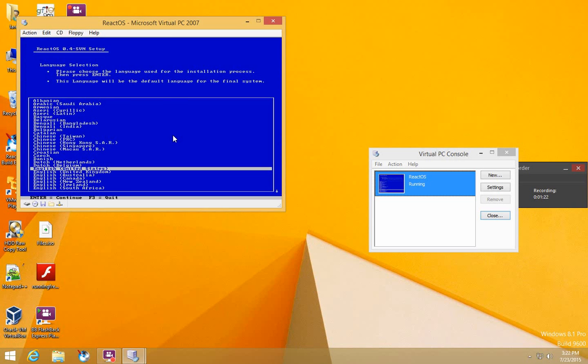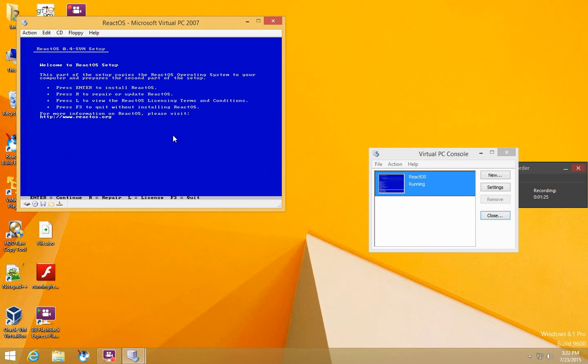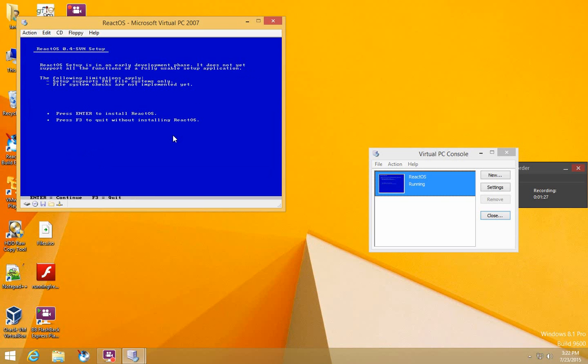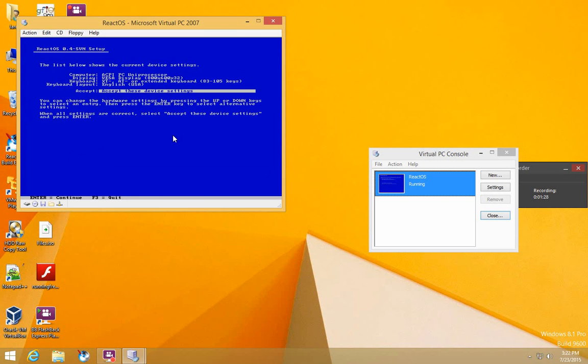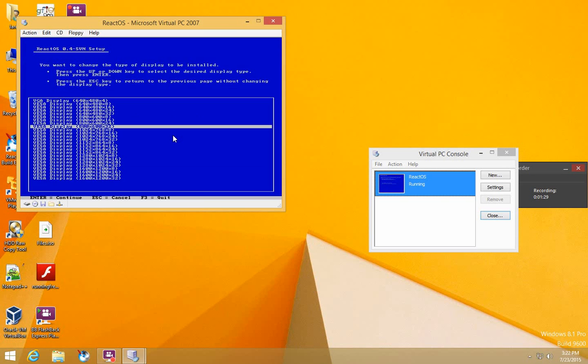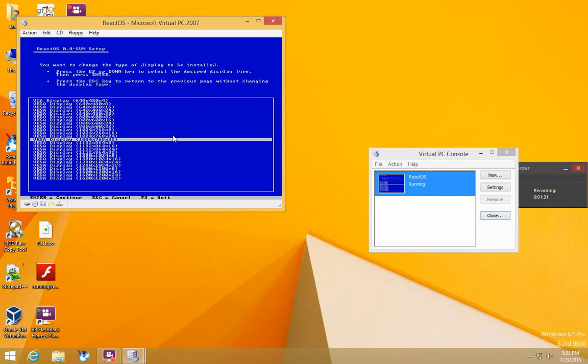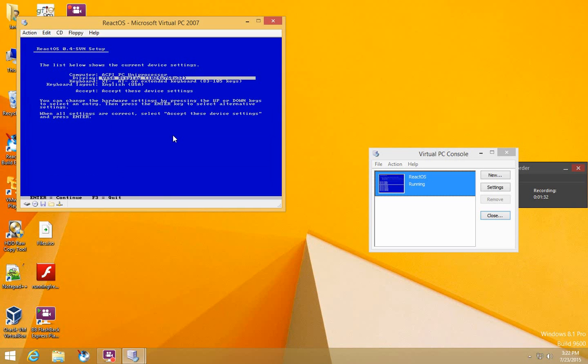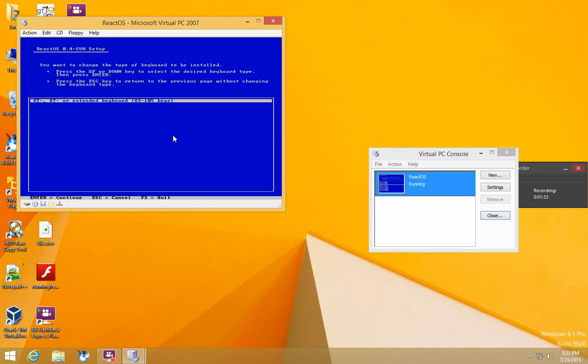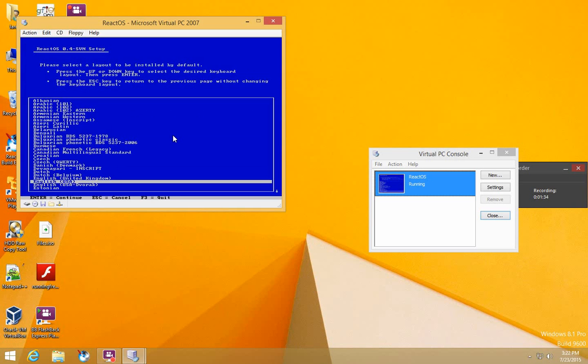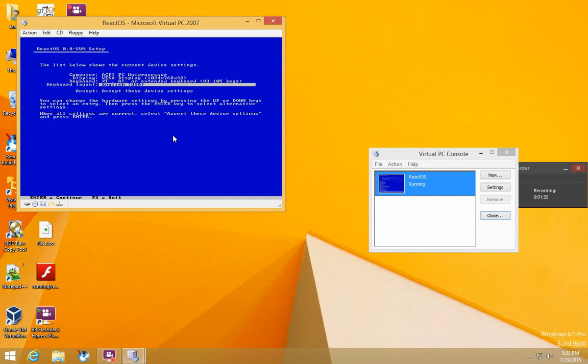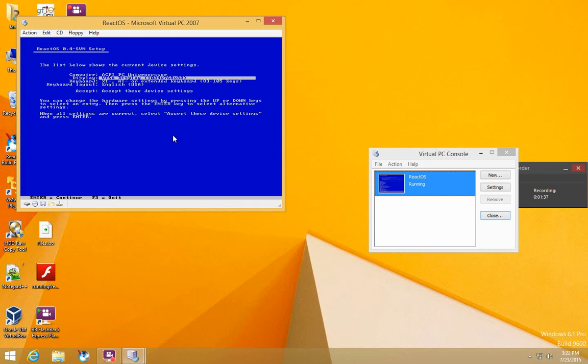Select your language and press Enter. Press Enter again. Set anything you want - you can change your display resolution, keyboard, keyboard layout, computer, and then accept.